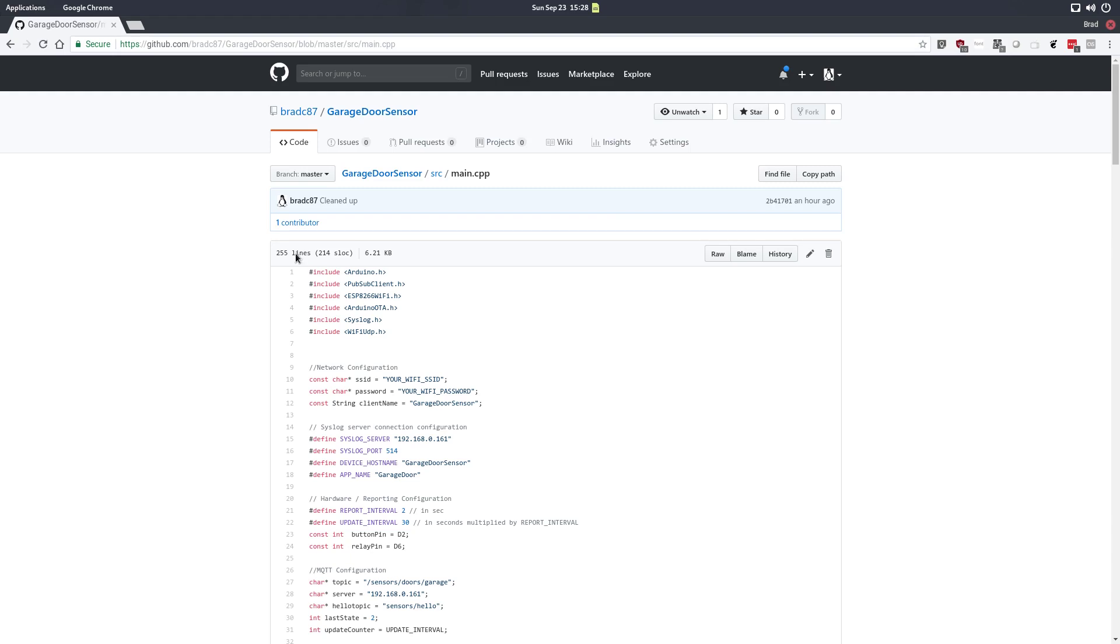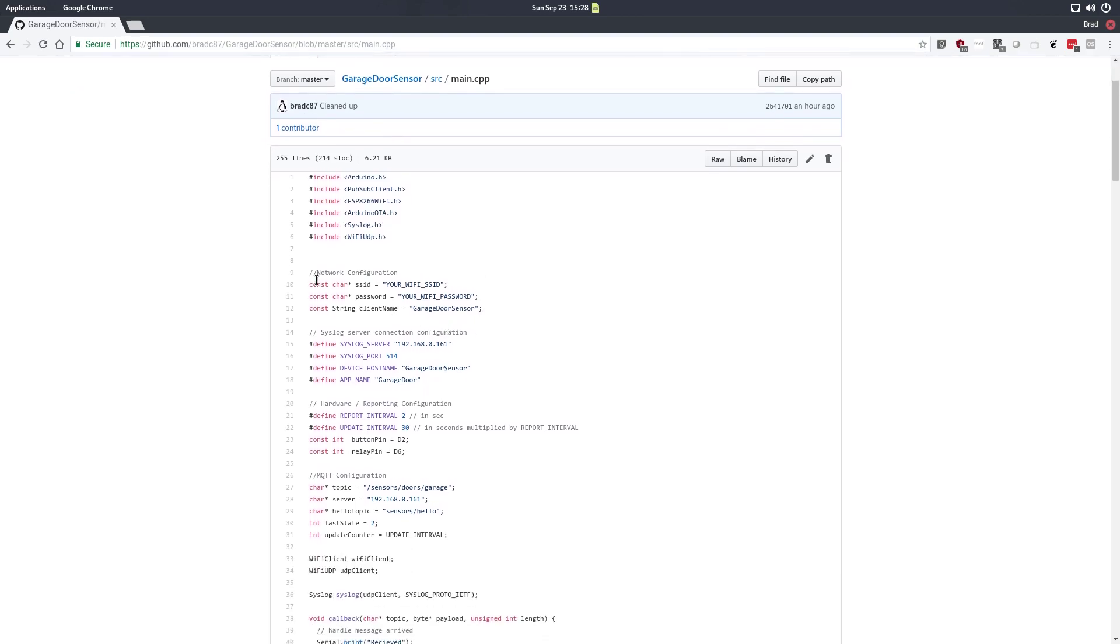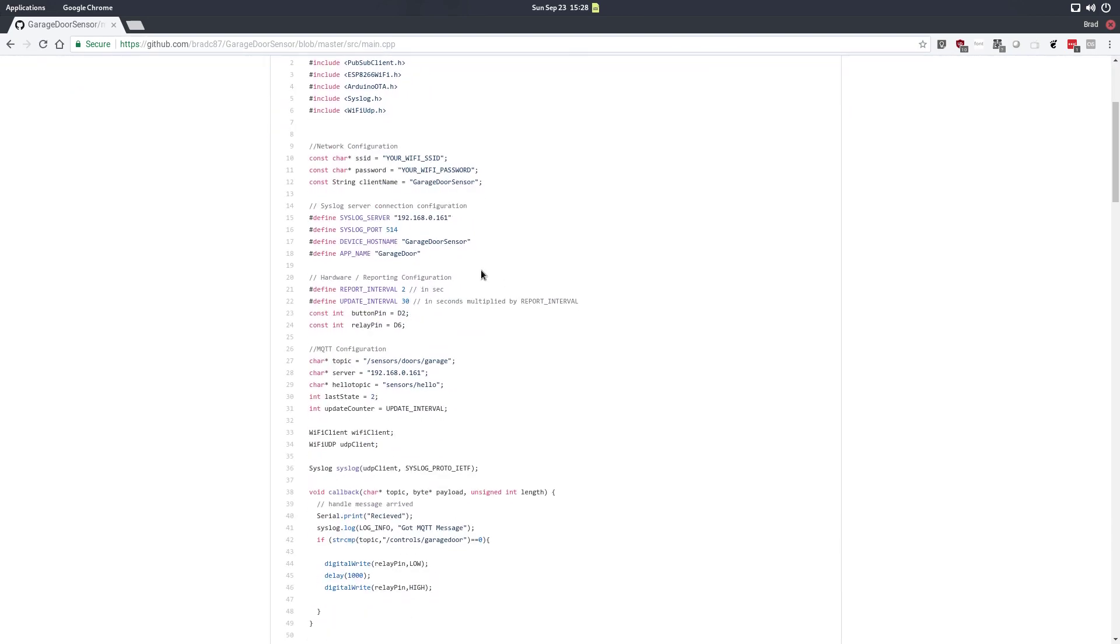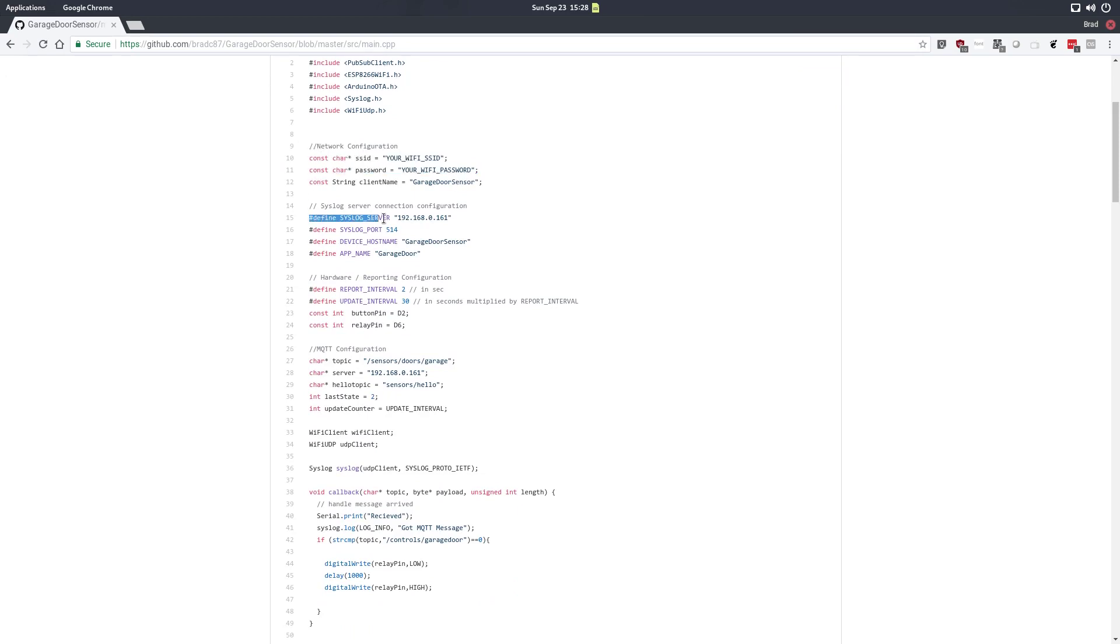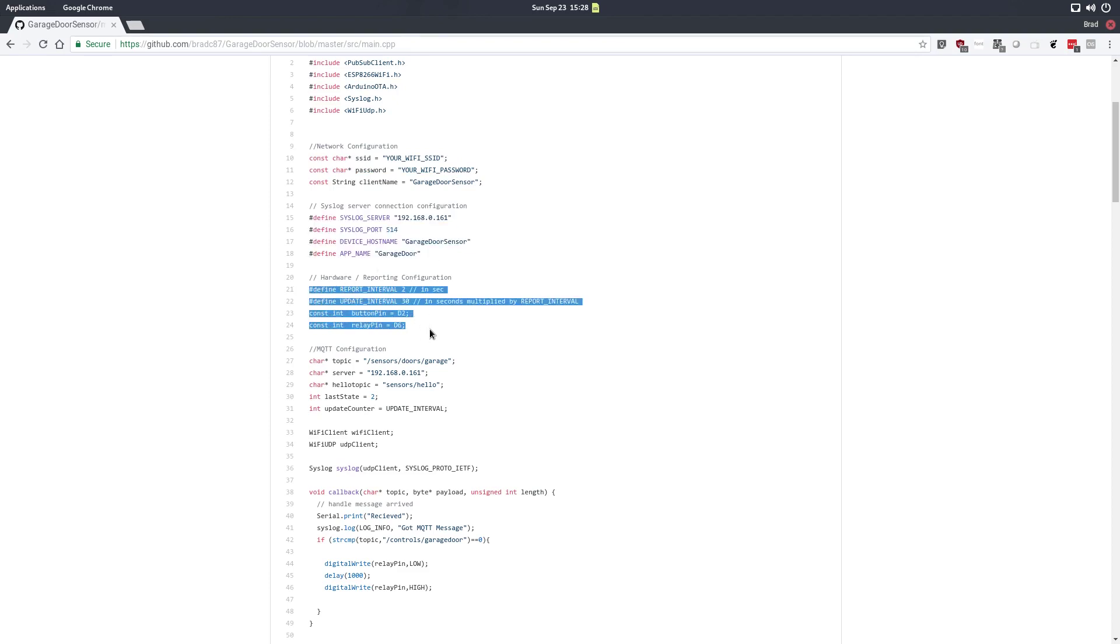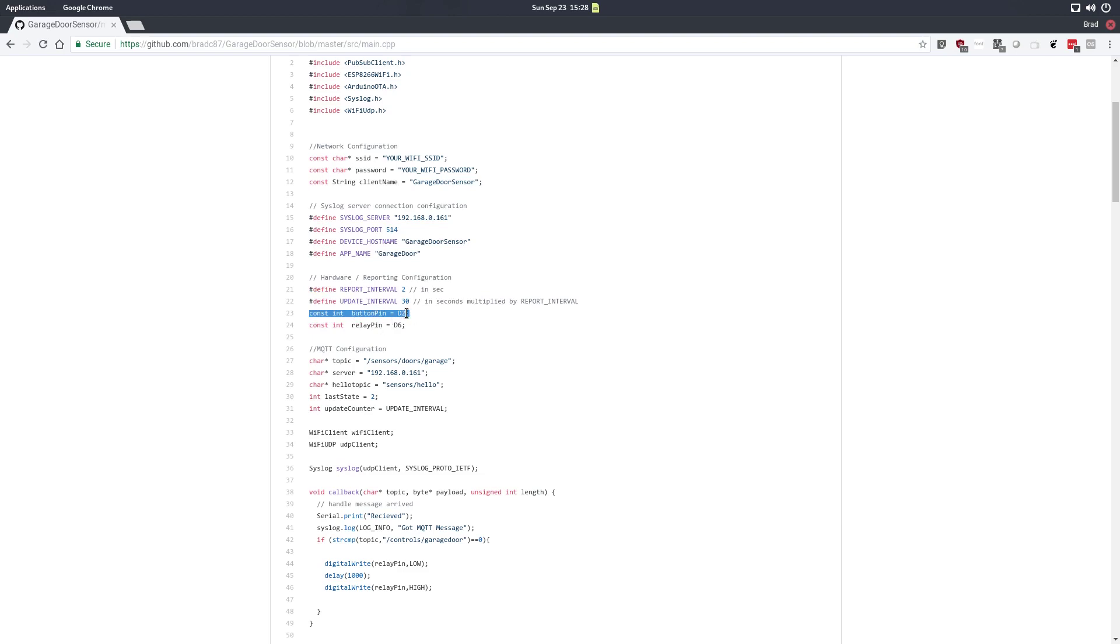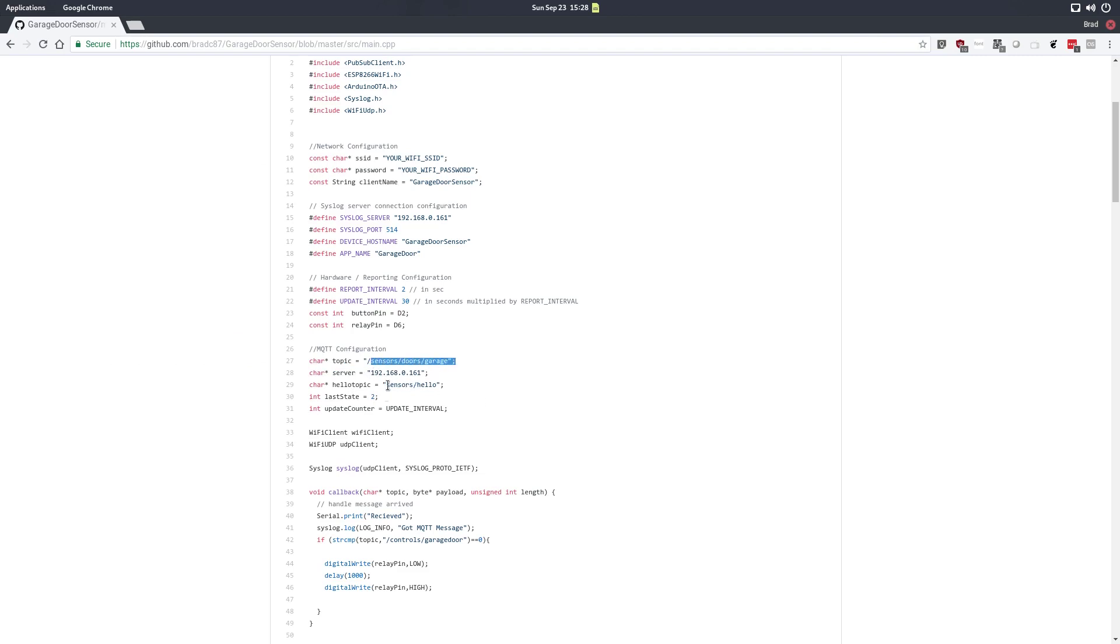So at the top of the code we have the usual callout of all the header files that are needed to compile this code. Right down below we've got the configuration section. So this is the area where you'll be doing a majority of your customization for your Wi-Fi configuration, syslog server configuration, for your reporting intervals. In here I also have some hardware configuration too so I define a couple of the digital pins and give them names that I'm going to use later down in the main loop. Here is the MQTT configuration. So the MQTT server, the hello topic, the default topic and the update counter.